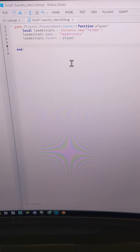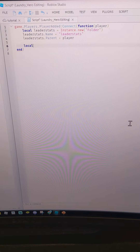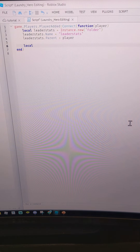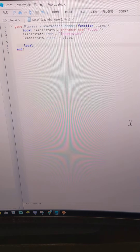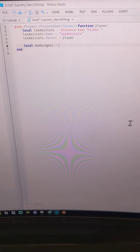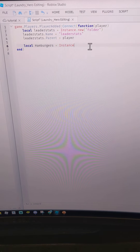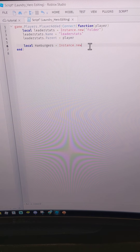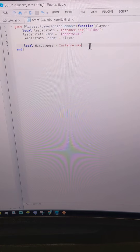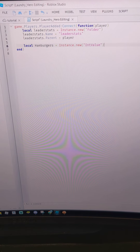Skip a line to the sixth line and type in your local currency variable. Think of what your currency will be — I'm going to do local hamburgers.